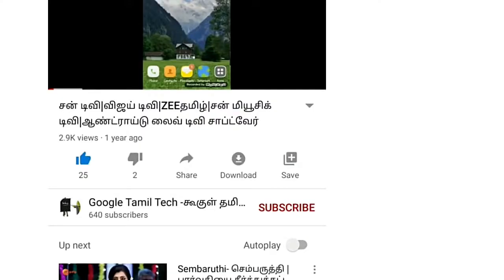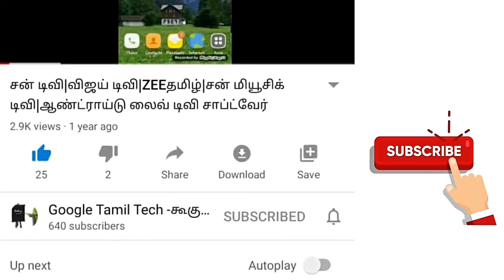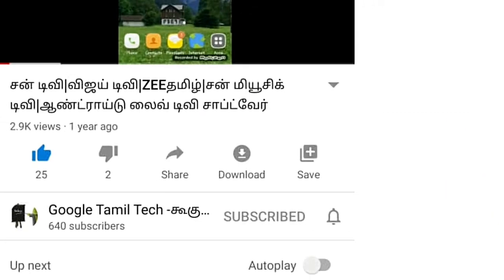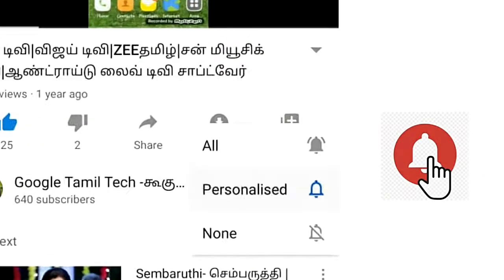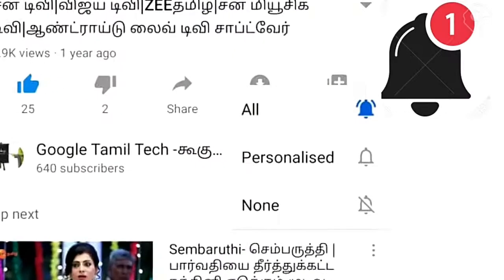If you are not subscribed to our channel, subscribe. You will be notified when you click on the bell.